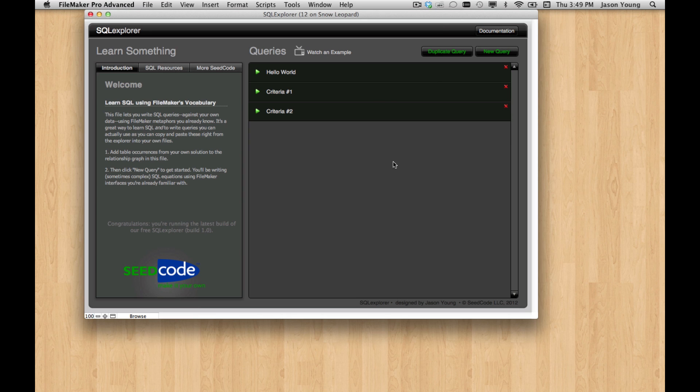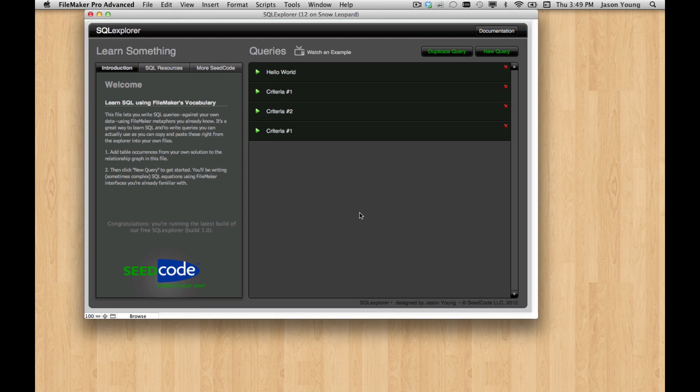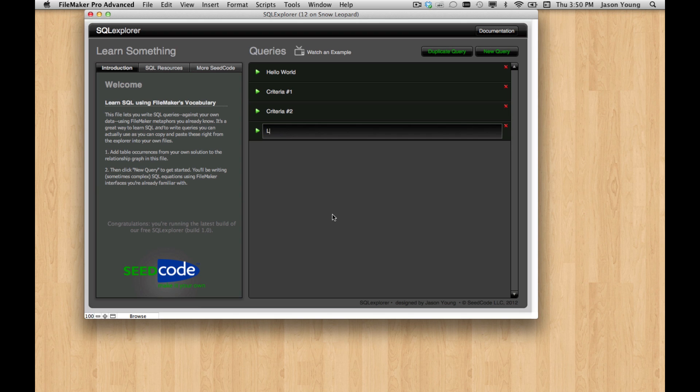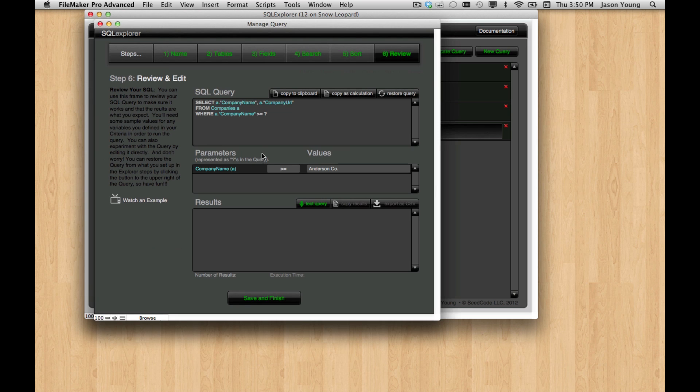So I'm going to go ahead and duplicate one of my existing criteria queries and change the name to like criteria and then let's go ahead in this query.